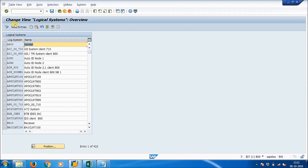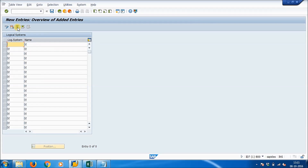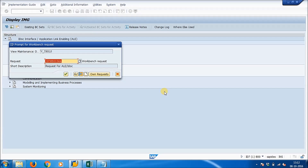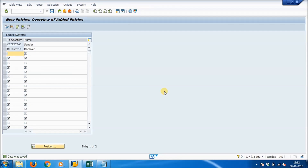Click on 'New Entries'. Here we will define who is the sender and who is the receiver. The sender is client 800 — give the name as 'CLIENT800' and the description as 'Sender'. The receiver is client 810 — give the name as 'CLIENT810' and the description as 'Receiver'. Save using Ctrl+S, then press Enter. We have now defined sender and receiver.